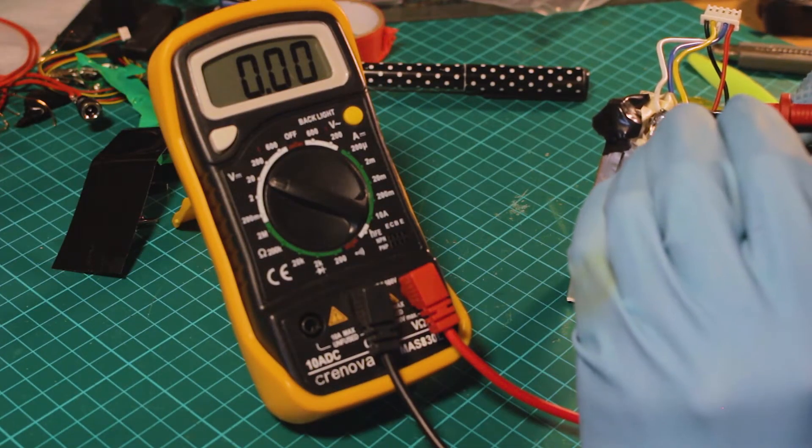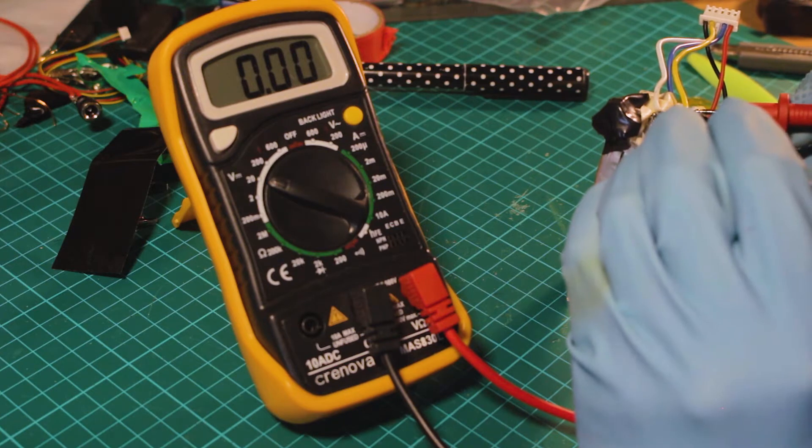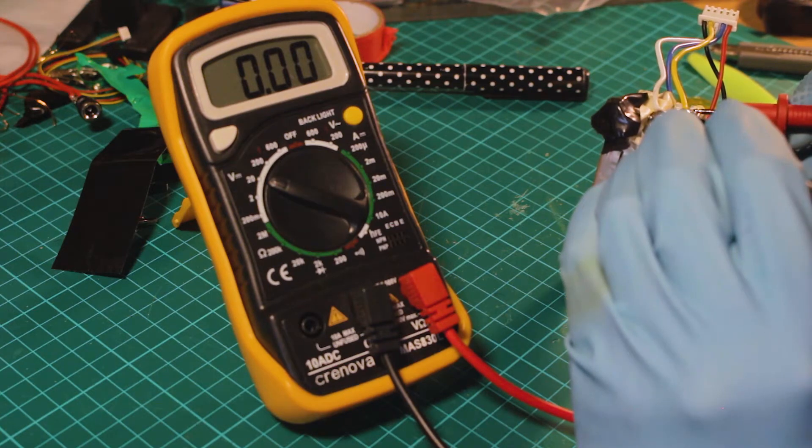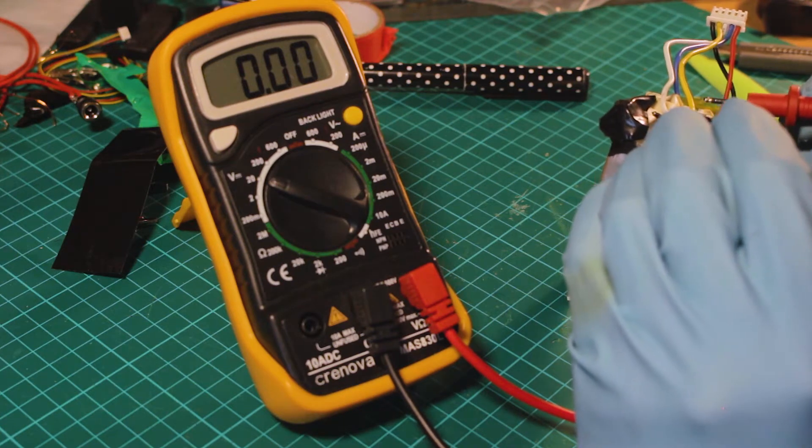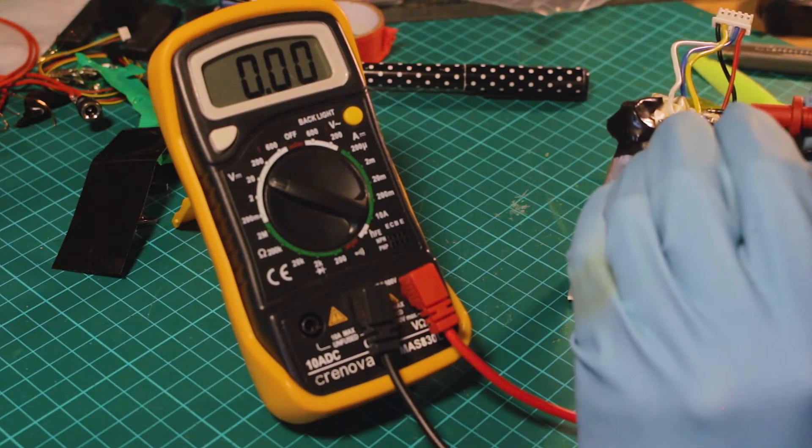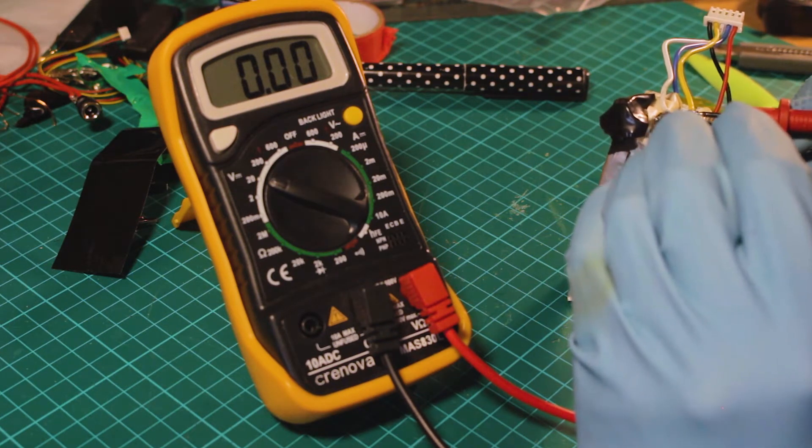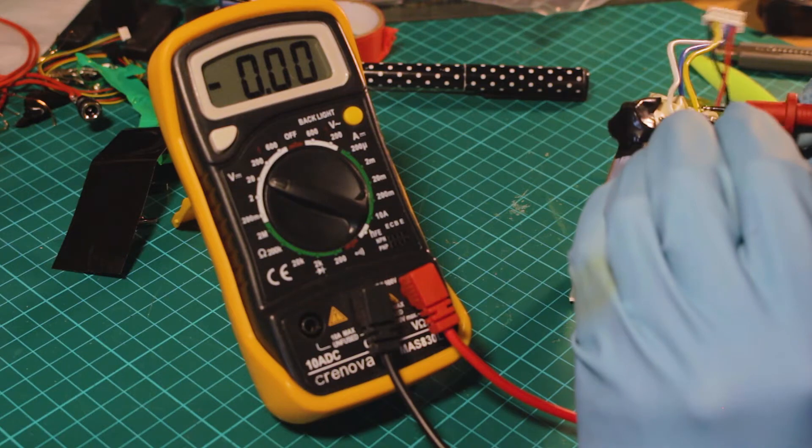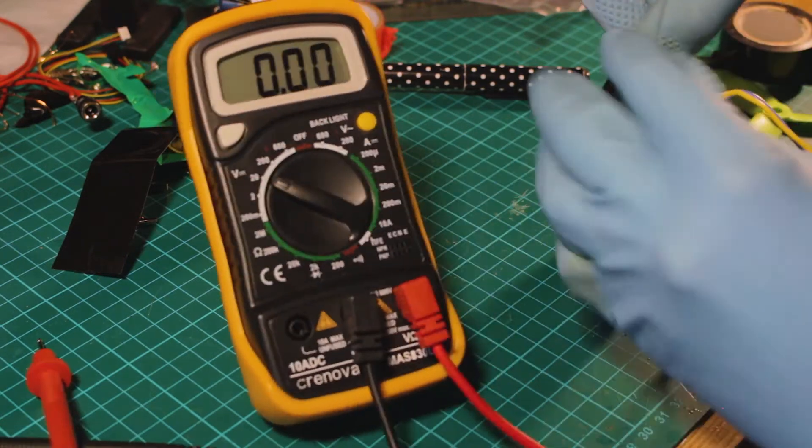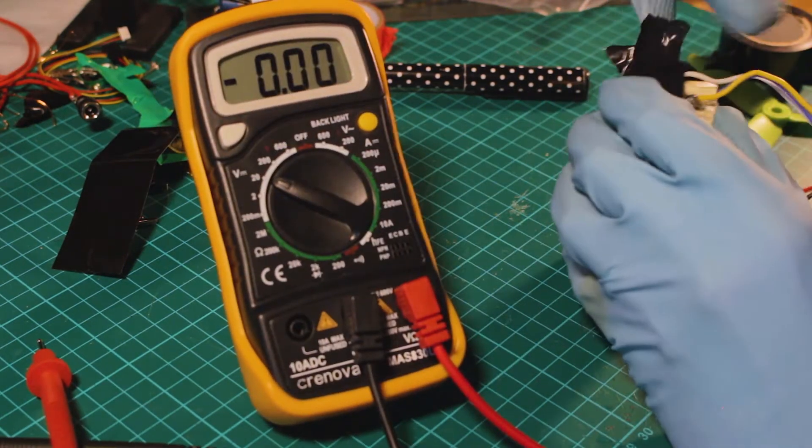Here I'm reading the voltage of each cell from the actual connection of the battery and finding the cell that is dead.